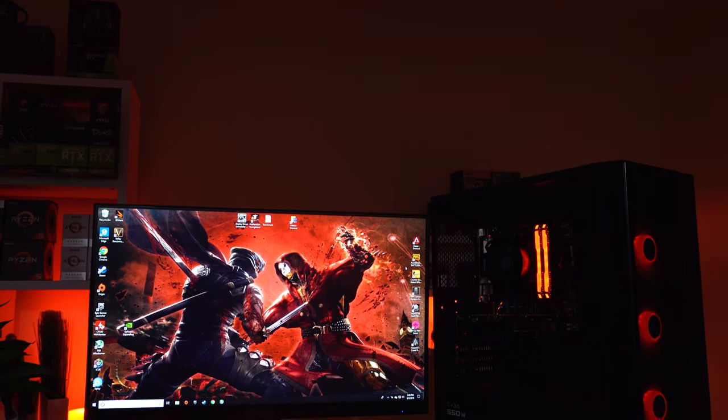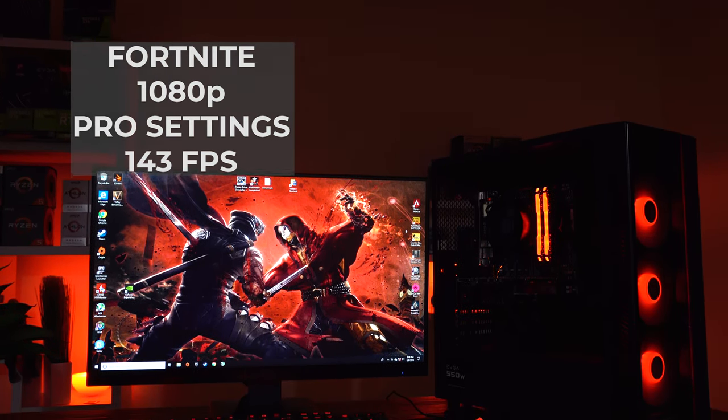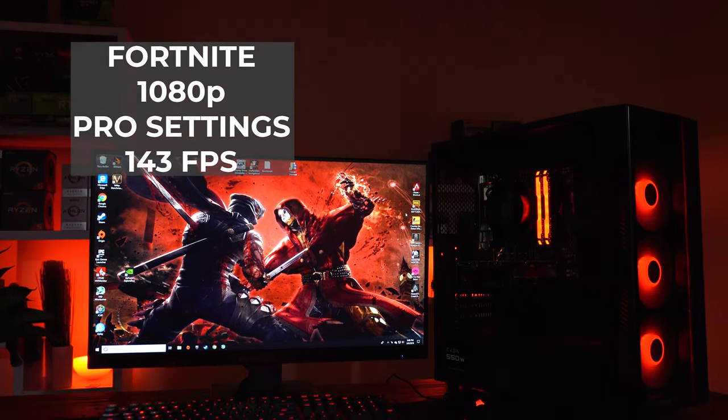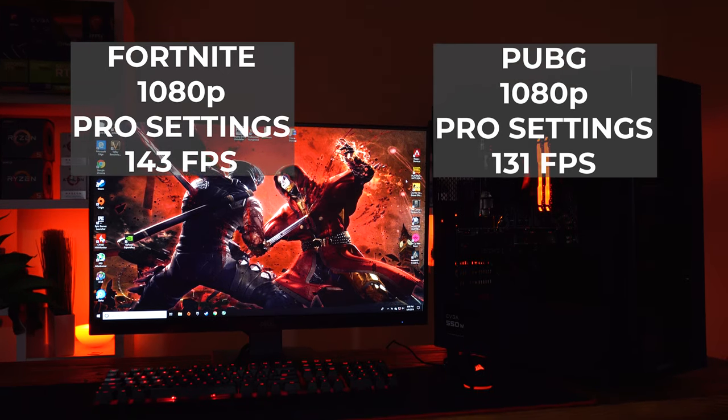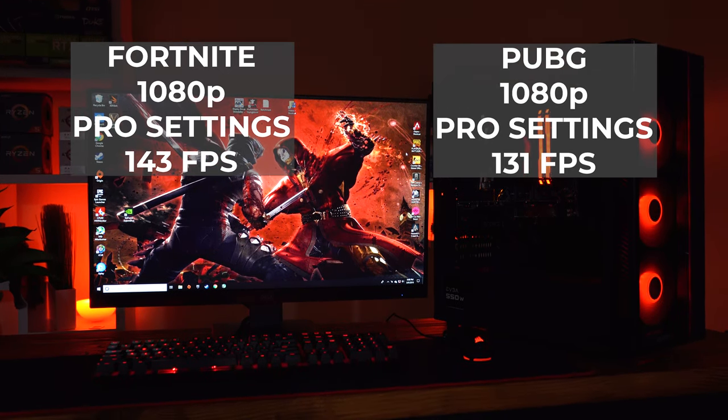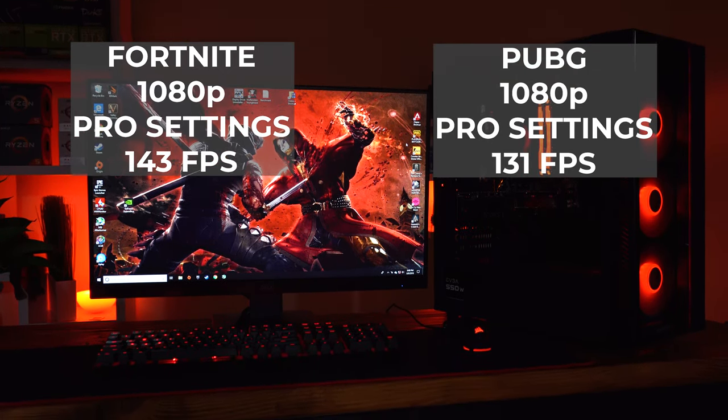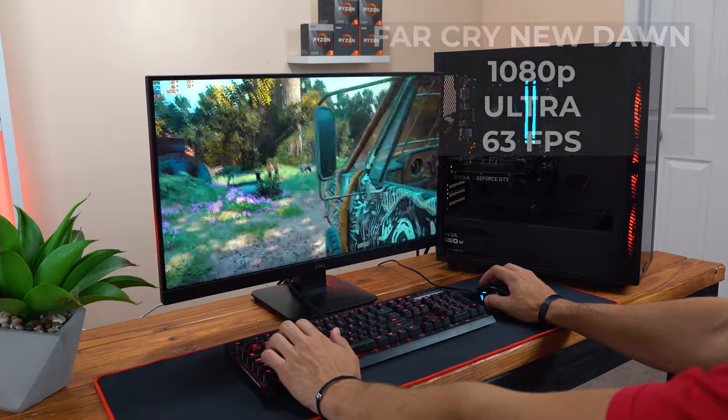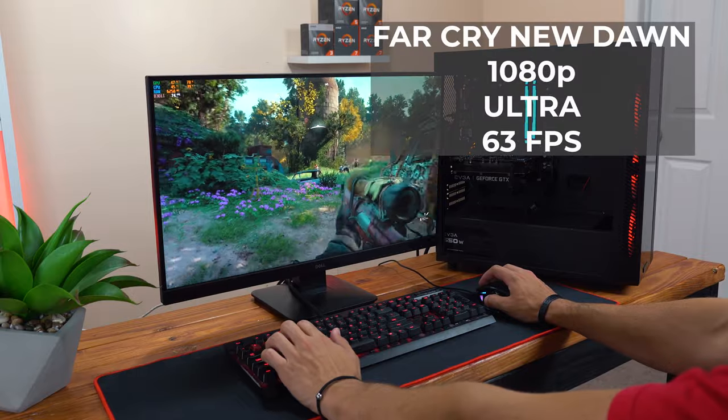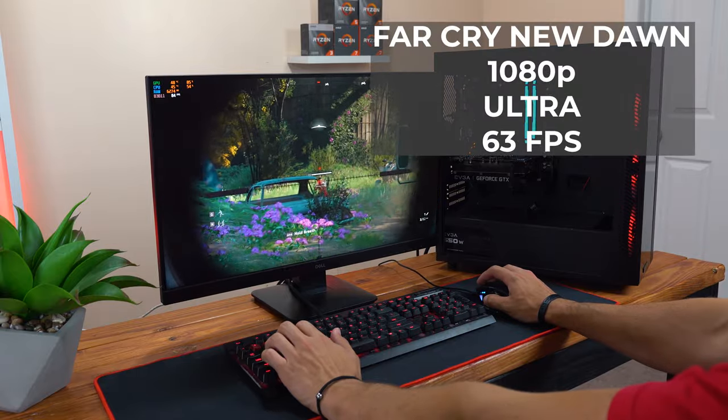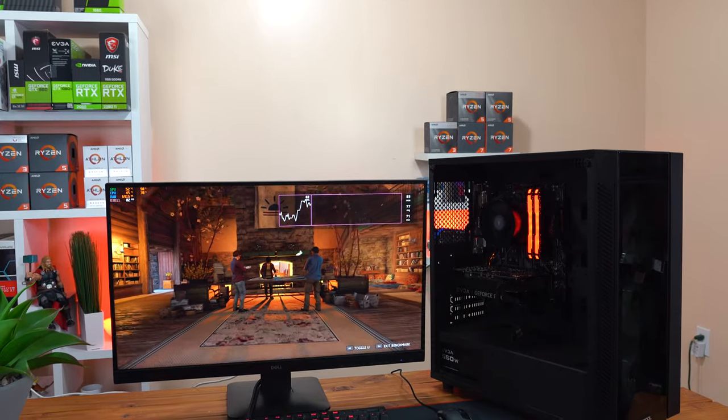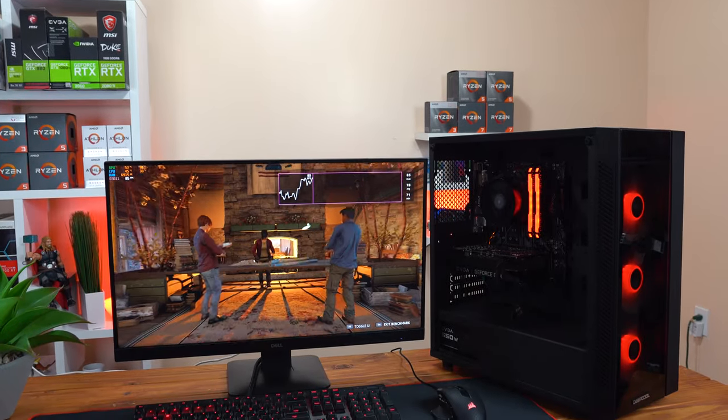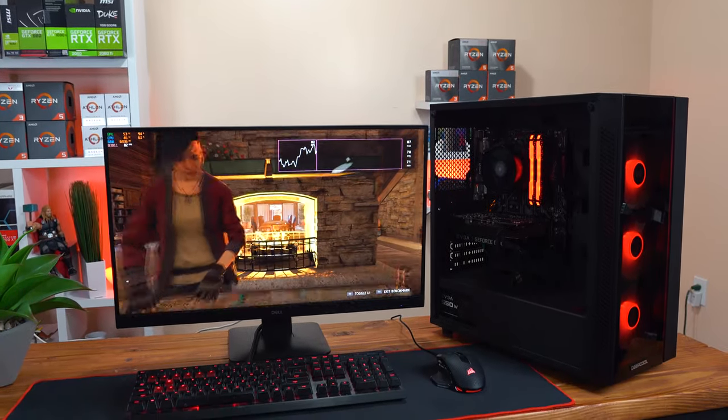For some quick benchmarks, this build hit 143 frames per second in Fortnite in 1080p with pro settings, 131 frames per second in PUBG in 1080p with pro settings, and for our tougher to run game it hit 63 FPS with Far Cry New Dawn in 1080p in ultra settings. Once again, if you want to see the entire parts list and the full benchmarking run for this build then I will have that video linked down in the video description.